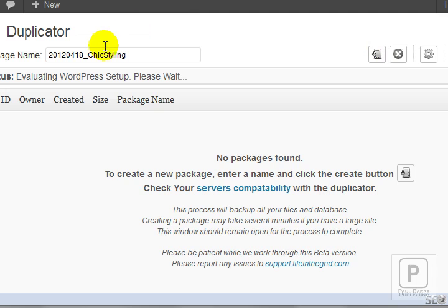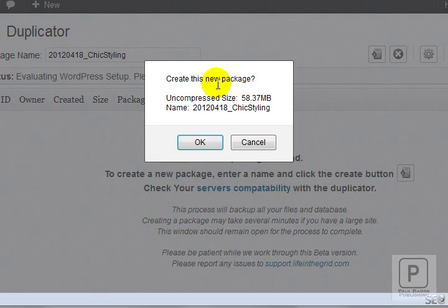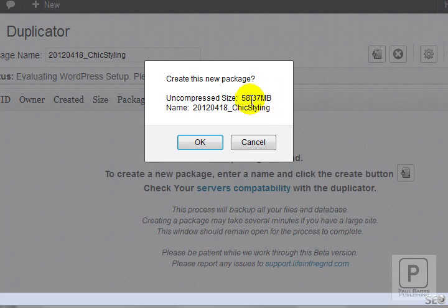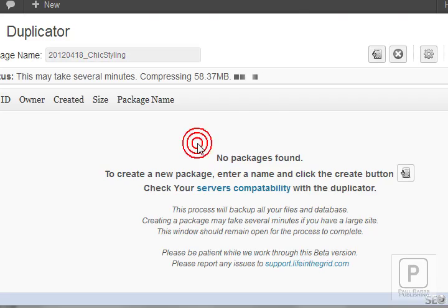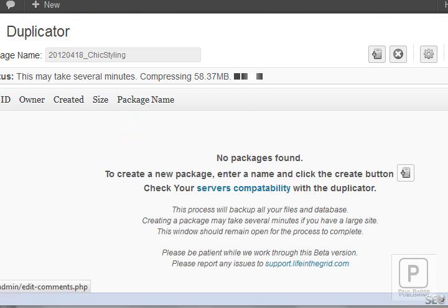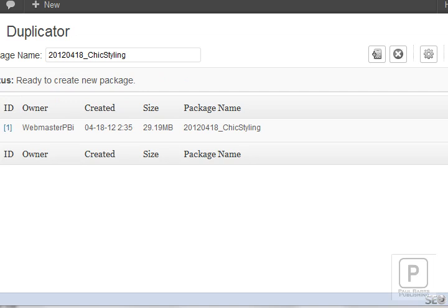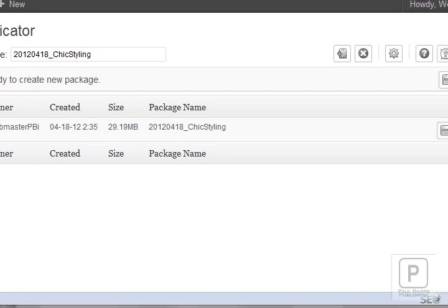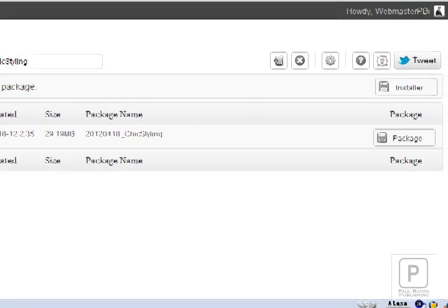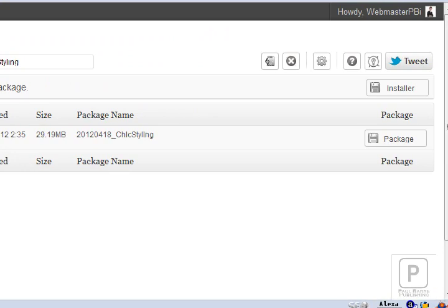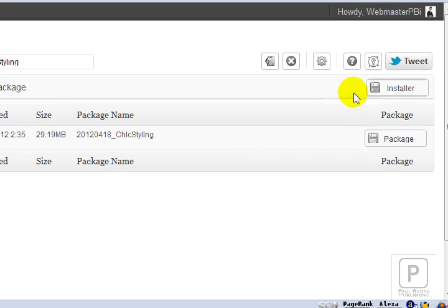It's going to check everything, make sure that everything's going to be working fine. Uncompressed, it's going to be 58 megabytes and I need to download this package. So it's just putting it all together for me. That's now done and what I need to do now is download the package as well as the installer file.